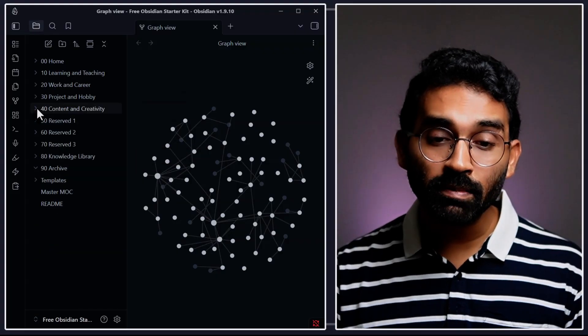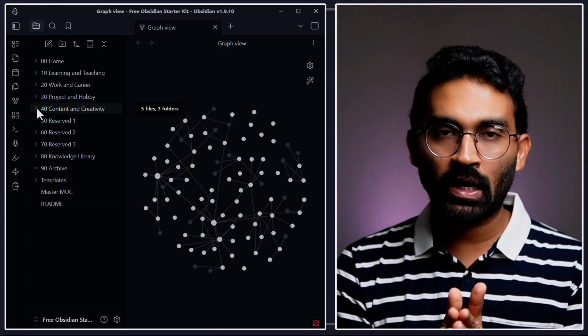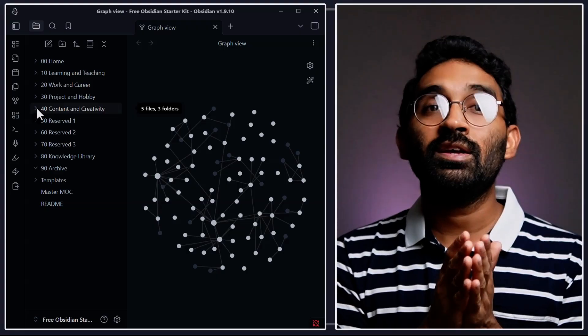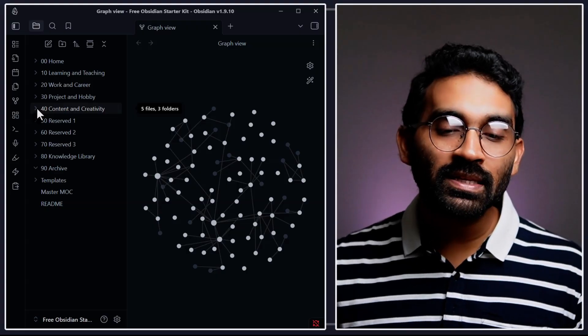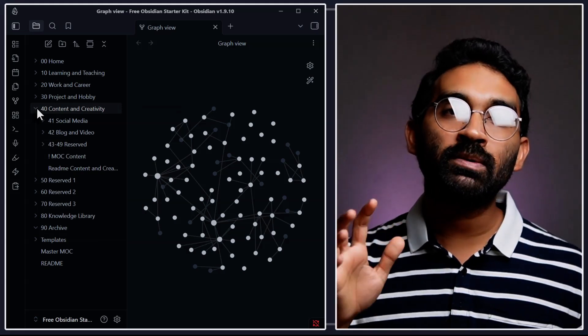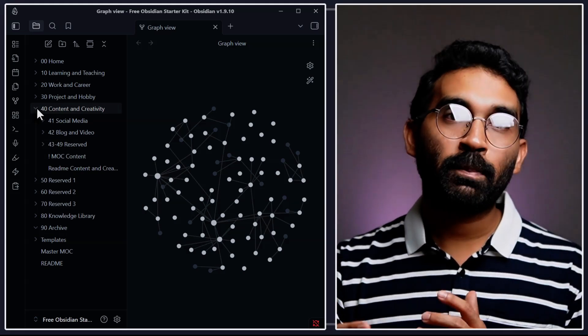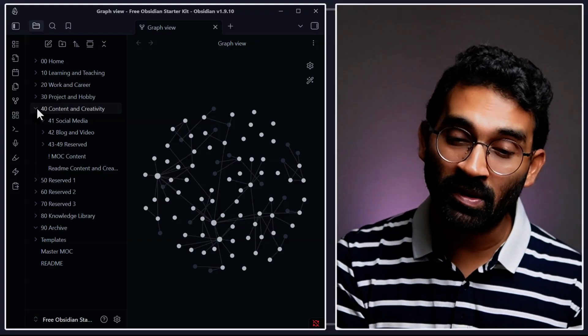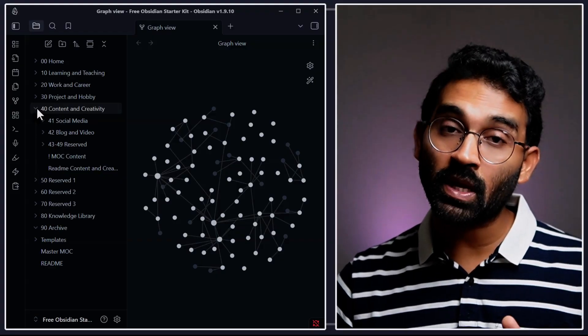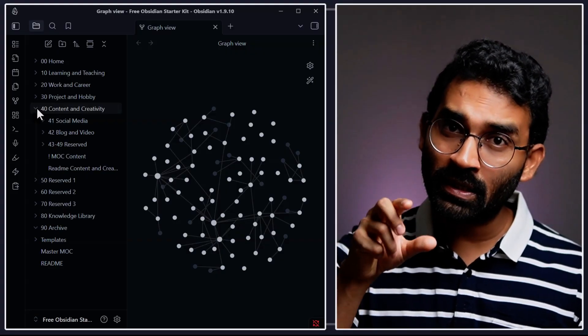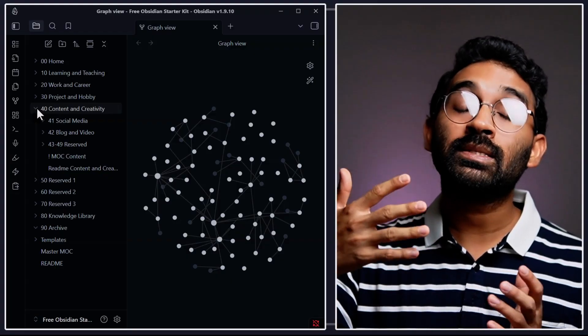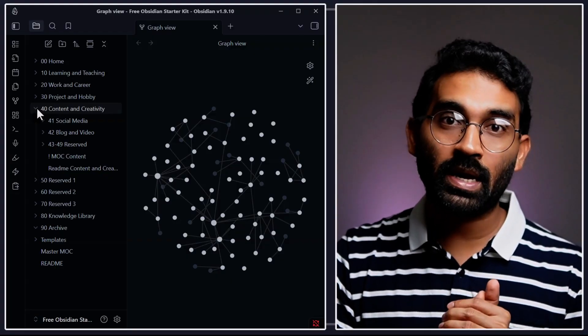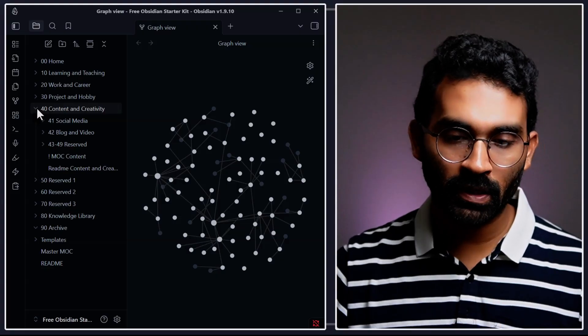And the next main category is content and creativity. This is the folder I consider as an internet folder. Everything related to my social media, which I will post publicly, everything related to my blogs, everything related to my videos - I maintain inside this folder. Because I know only every content inside this folder will go outside. So this way I can separate my personal documents from the documents which I intend to put in public.